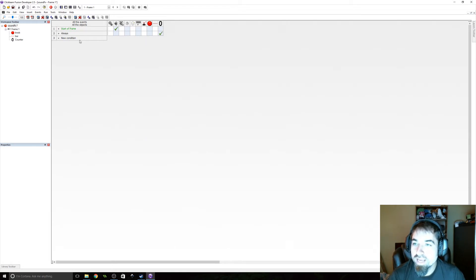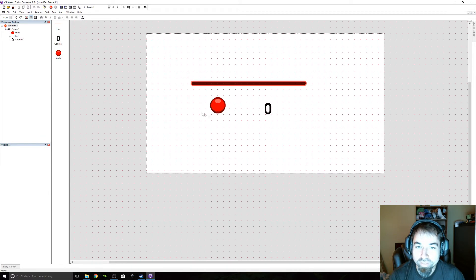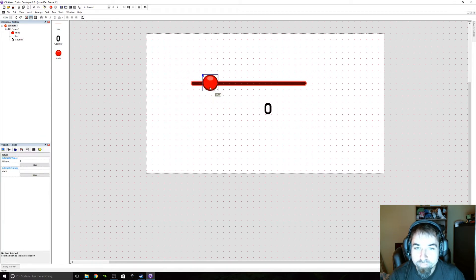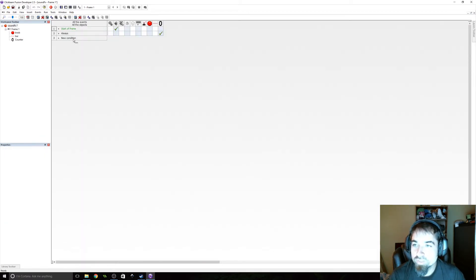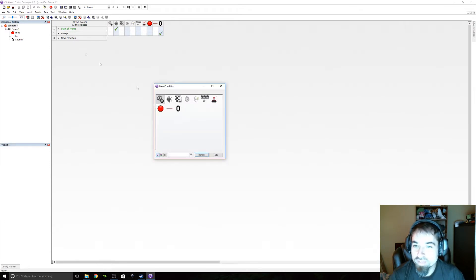Now we need to be able to click and grab the knob. Let's place it real quick. Let's put the knob over here. Okay. We need to be able to grab this knob, so we need two states. We need a grab state and an un-grab state. So to grab it, we're going to go to the mouse.